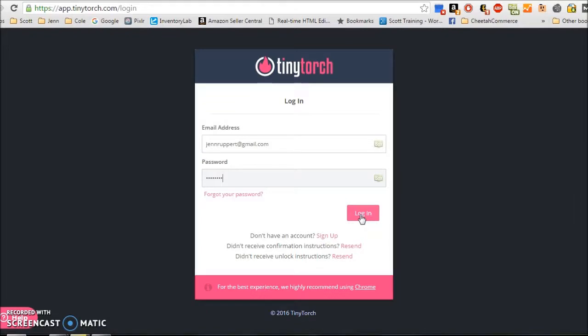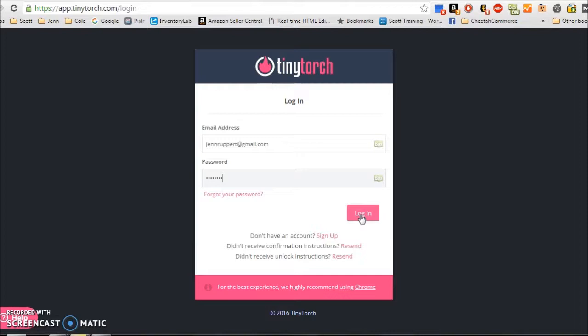I want to show you guys how to use TinyTorch to automatically schedule and automate your online event party posts and your online events on Facebook. This is a very helpful tool because it's going to help you cut down time that you're spending copying and pasting and reworking your parties every time you have them.